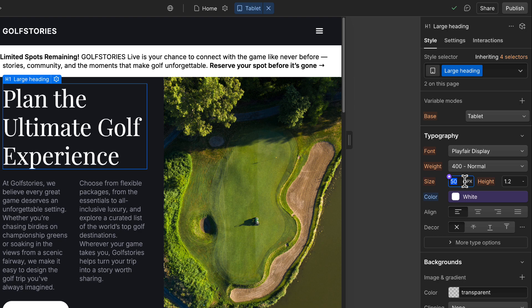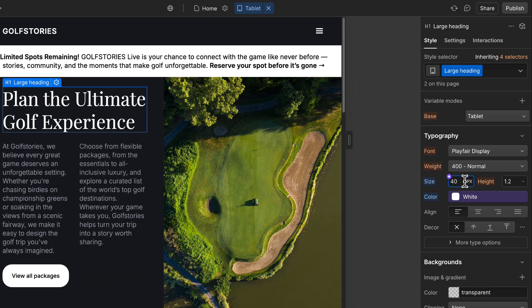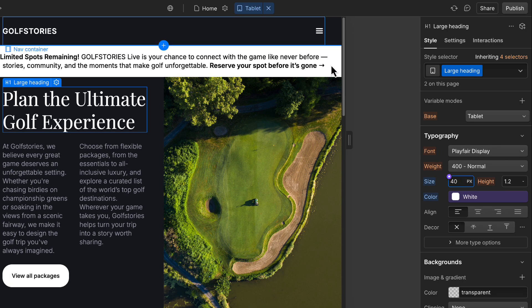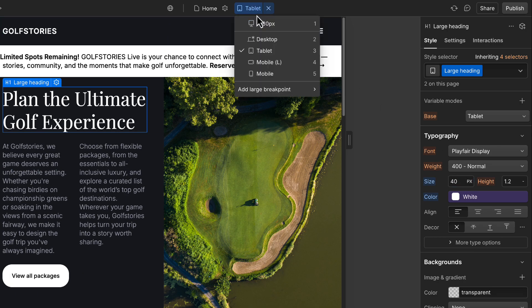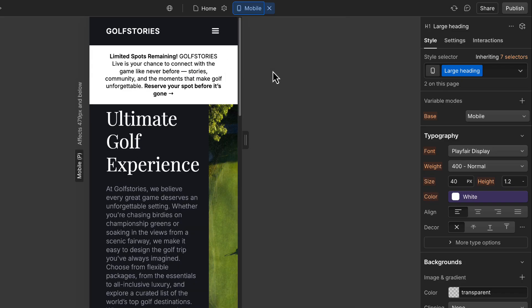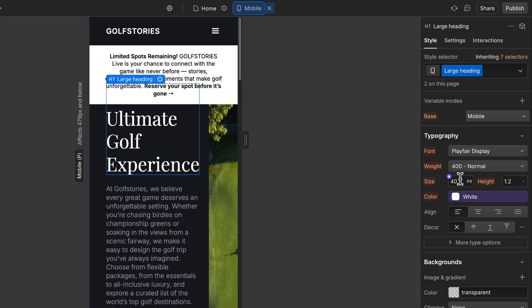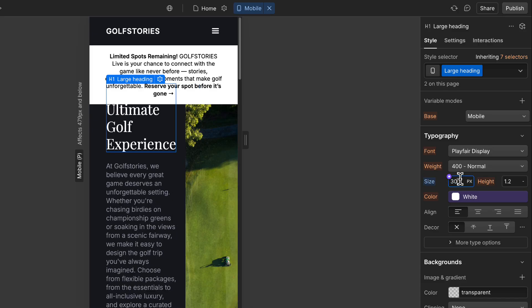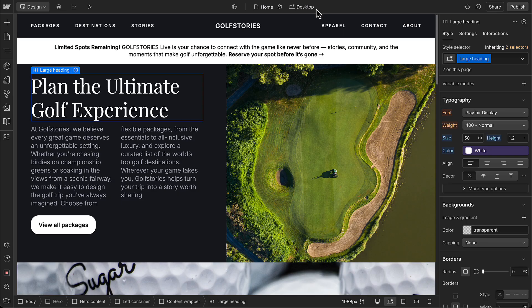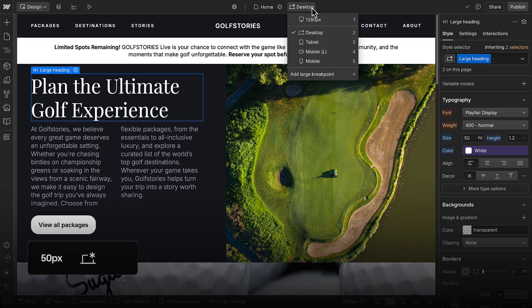Now, let's change it to 40 pixels on tablet. And when we switch to mobile portrait, the heading is now 40 pixels there too, because that override cascades down. And we'll make it even smaller here. And we'll adjust the top spacing in a bit so the full heading is visible. But now, each breakpoint has its own value.